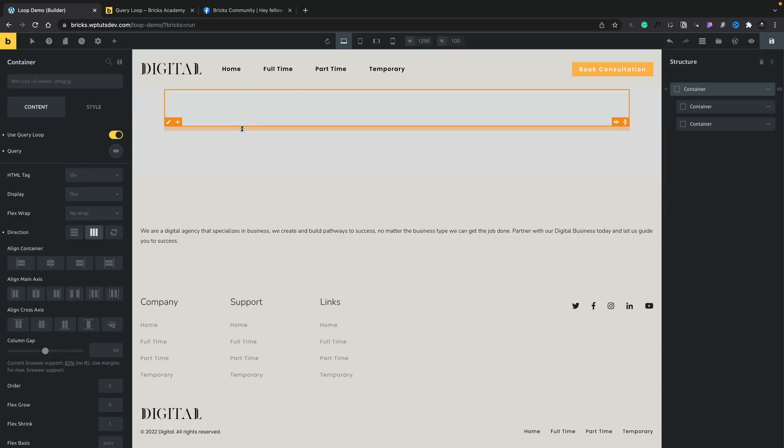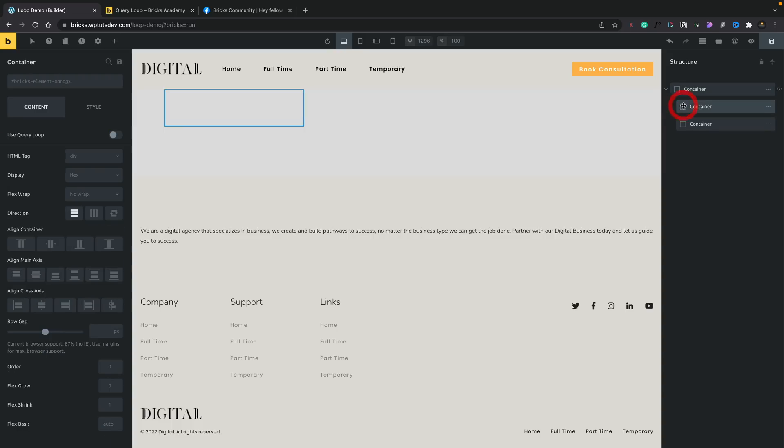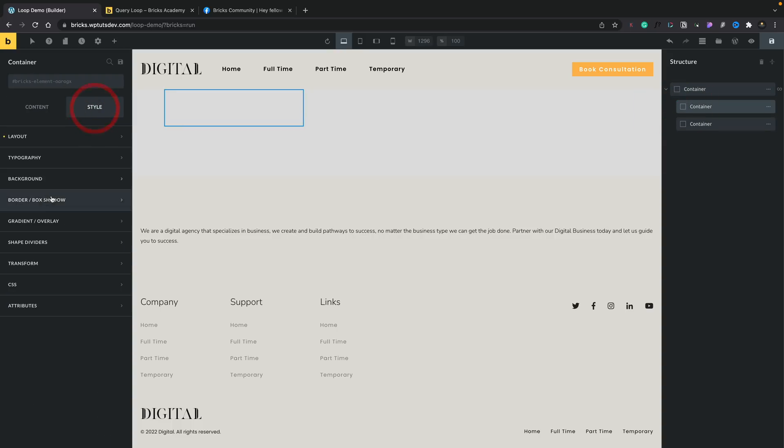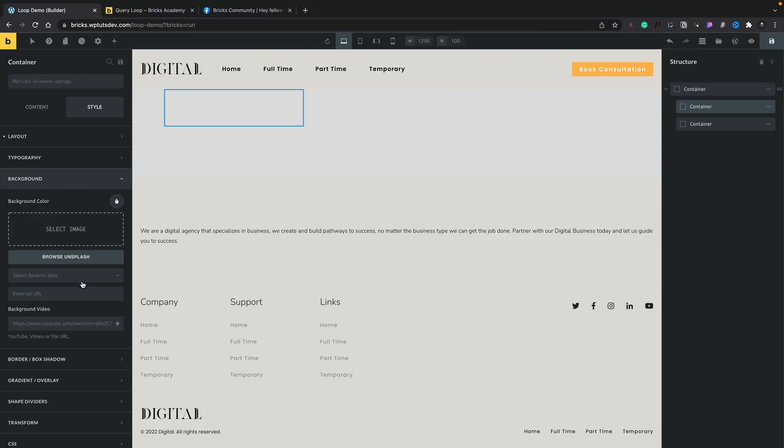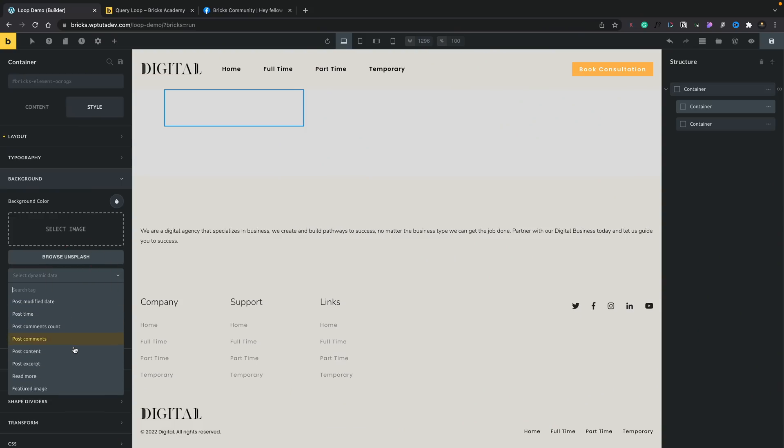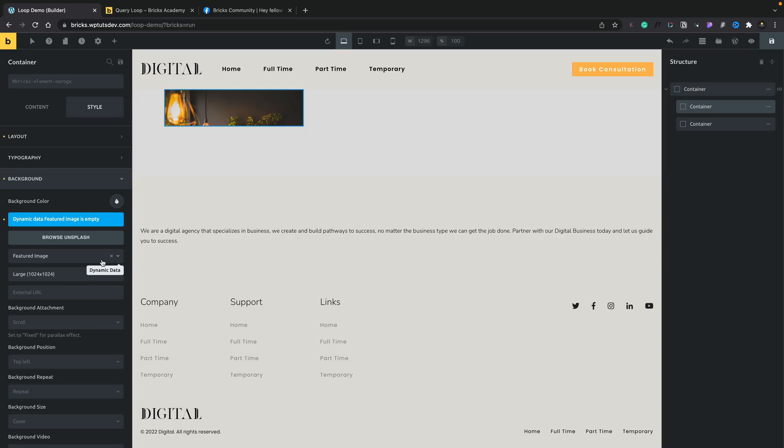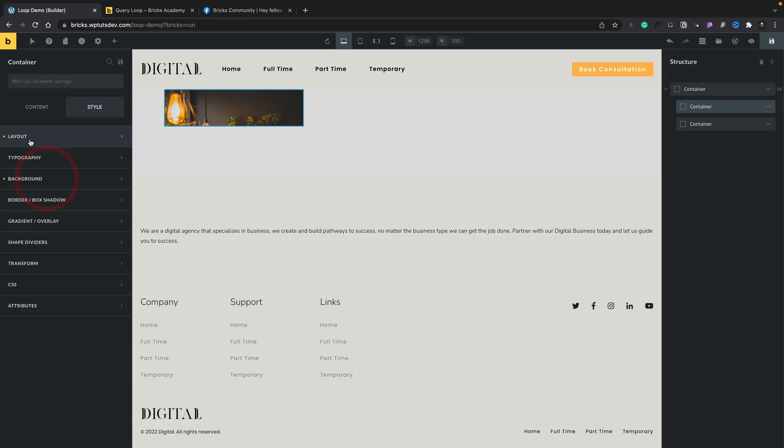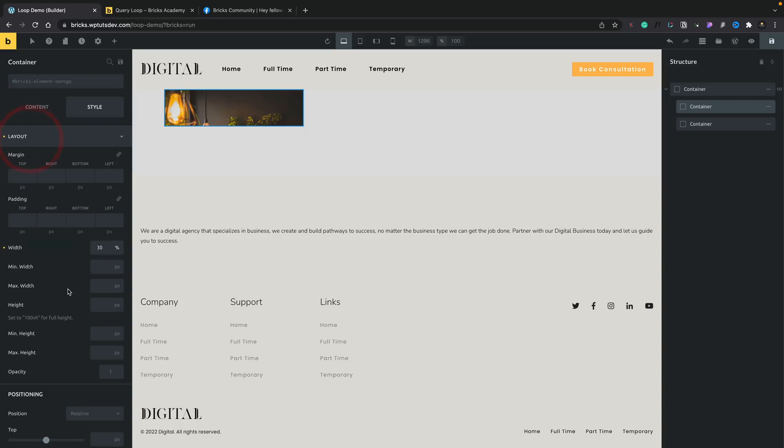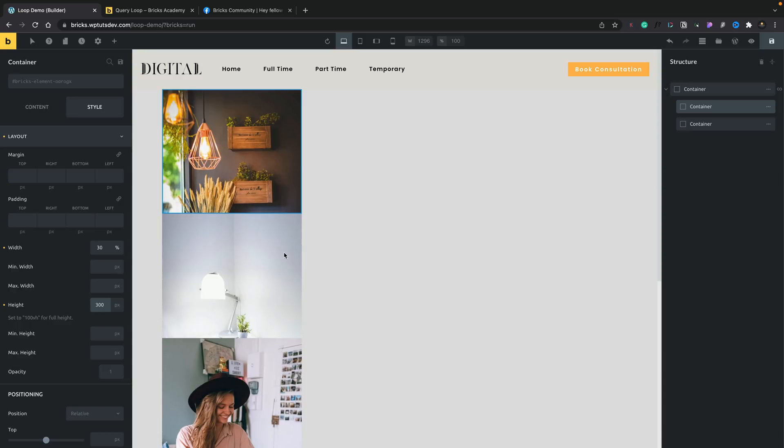So now we can go ahead and construct things. So what we're going to do is we're going to select this first container. And just for this example, we're going to come into the style, we're going to go into our background, and we're going to use some dynamic information to create a background image using our featured image. So what we're going to do is select dynamic data, scroll to the option that says featured image, pop that inside there. And then we can just go ahead and style this as we want. So we're going to come into our layout option and we're going to set the height on this to be 300 pixels, for example. And you can see now it immediately pulls in the dynamic information for our featured image.